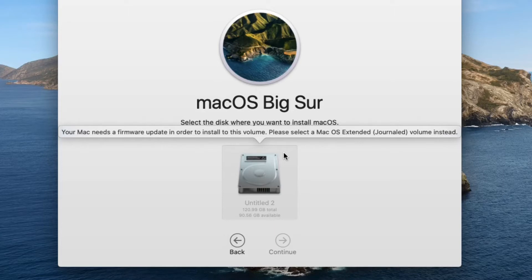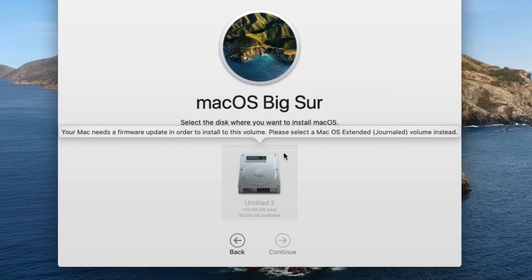That's the unit that I was using for testing out Big Sur, and this is the error message that I got: your Mac needs a firmware update to install to this volume, please select a Mac OS Extended Journaled volume instead. To get around this or to fix this issue, you actually have to format the drive.